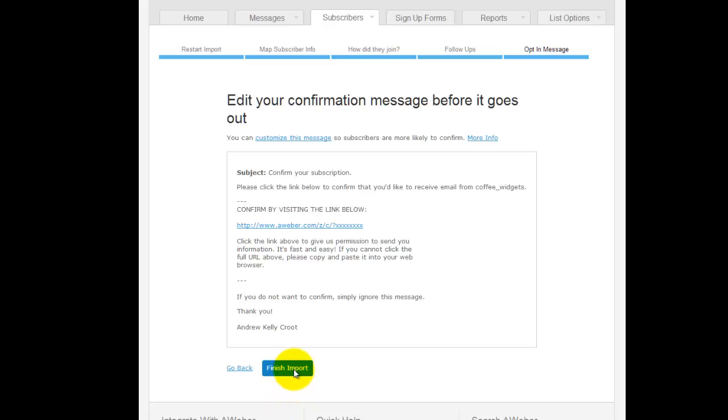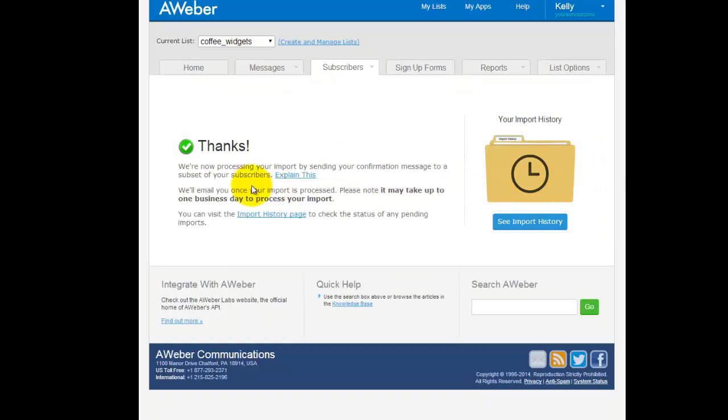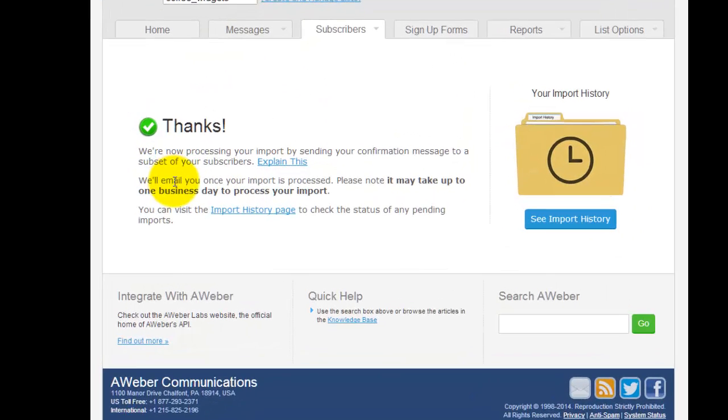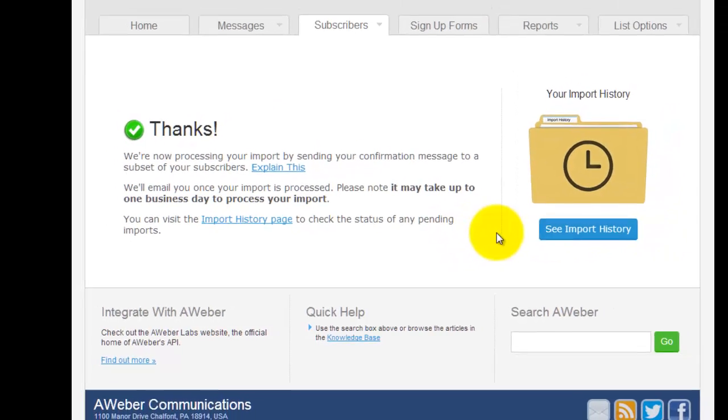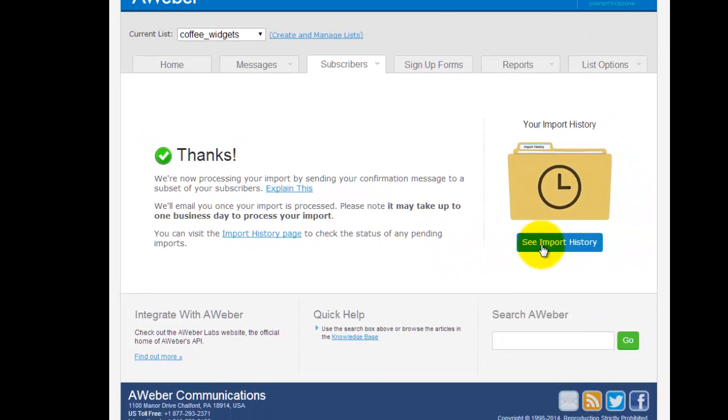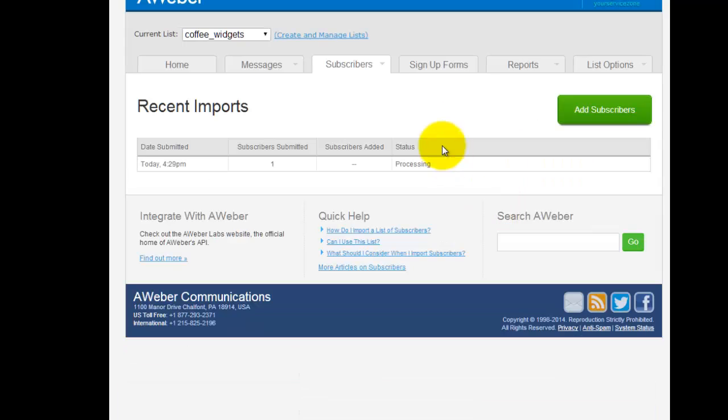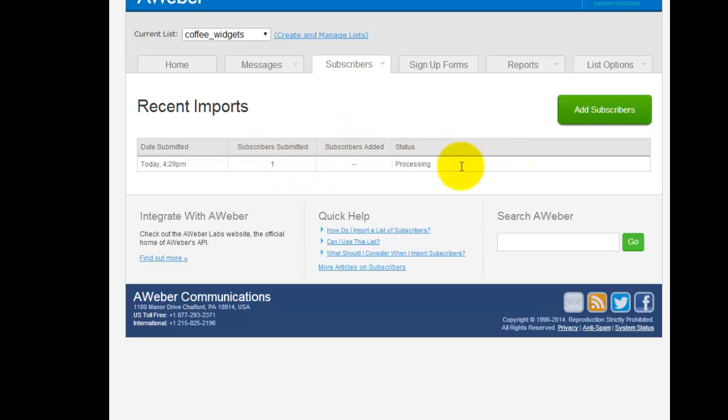Then we finish the import. That's now going to send an email to that email address I put in there, and it will allow me to click on it and then that will be added to the list. You can now go back to history, which is under the subscriber import history as well - subscribers submitted and then added. Once that's confirmed it'll be added and then that's all set.